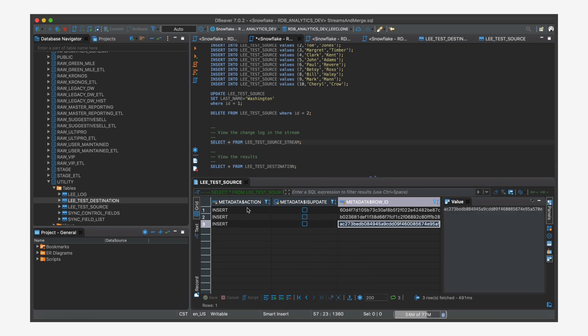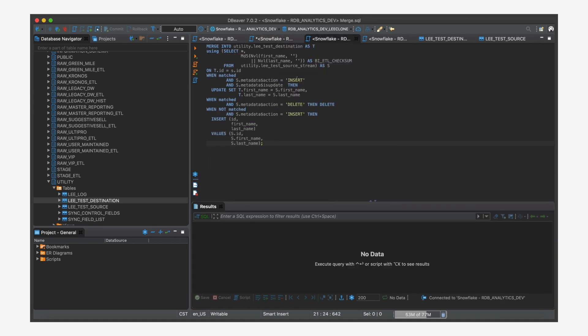And then row IDs that it uses internally for its high water mark. So right now, there are no records in our destination, but they're sitting here in the stream. And we're going to move it over with the merge statement.